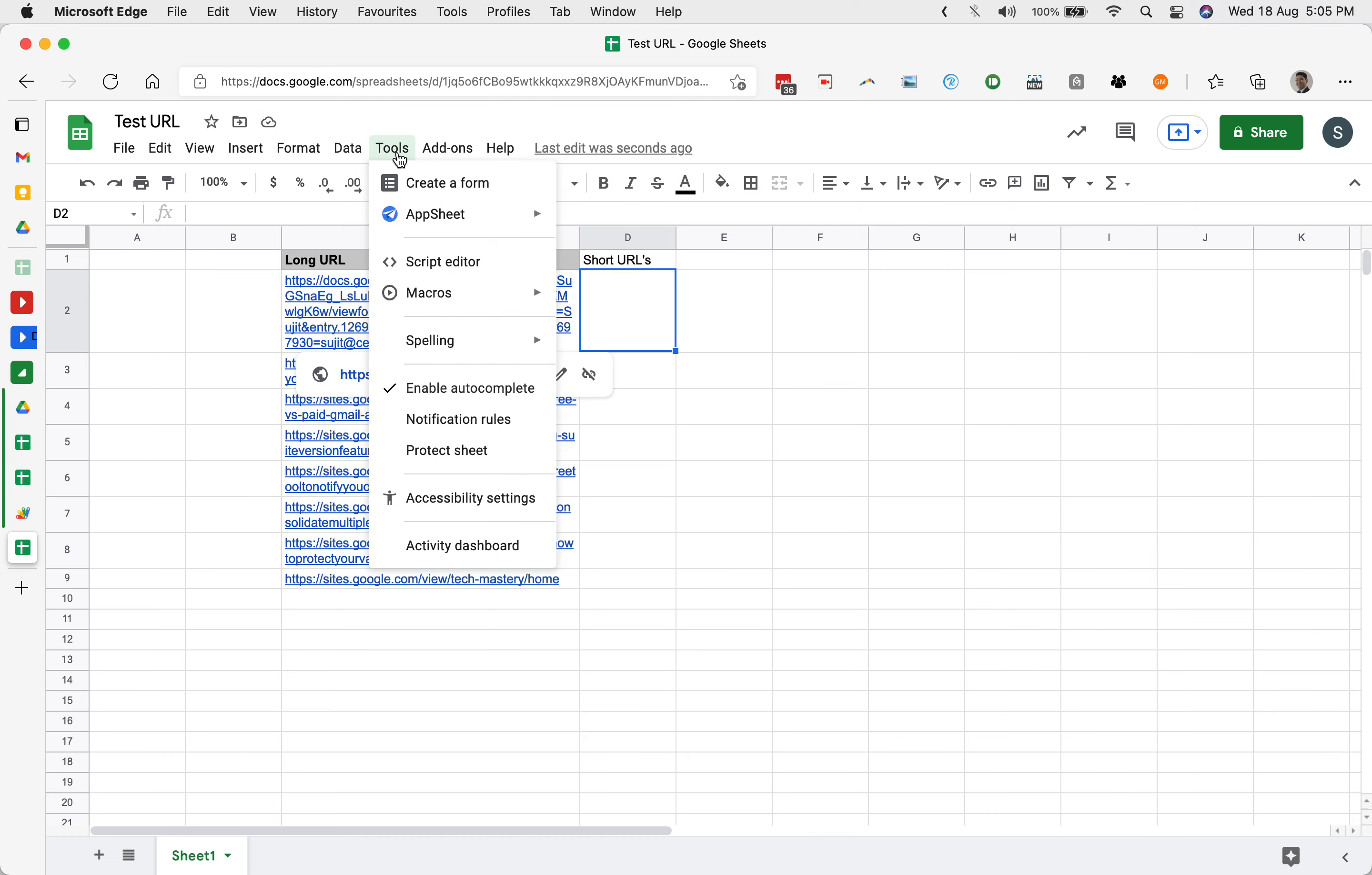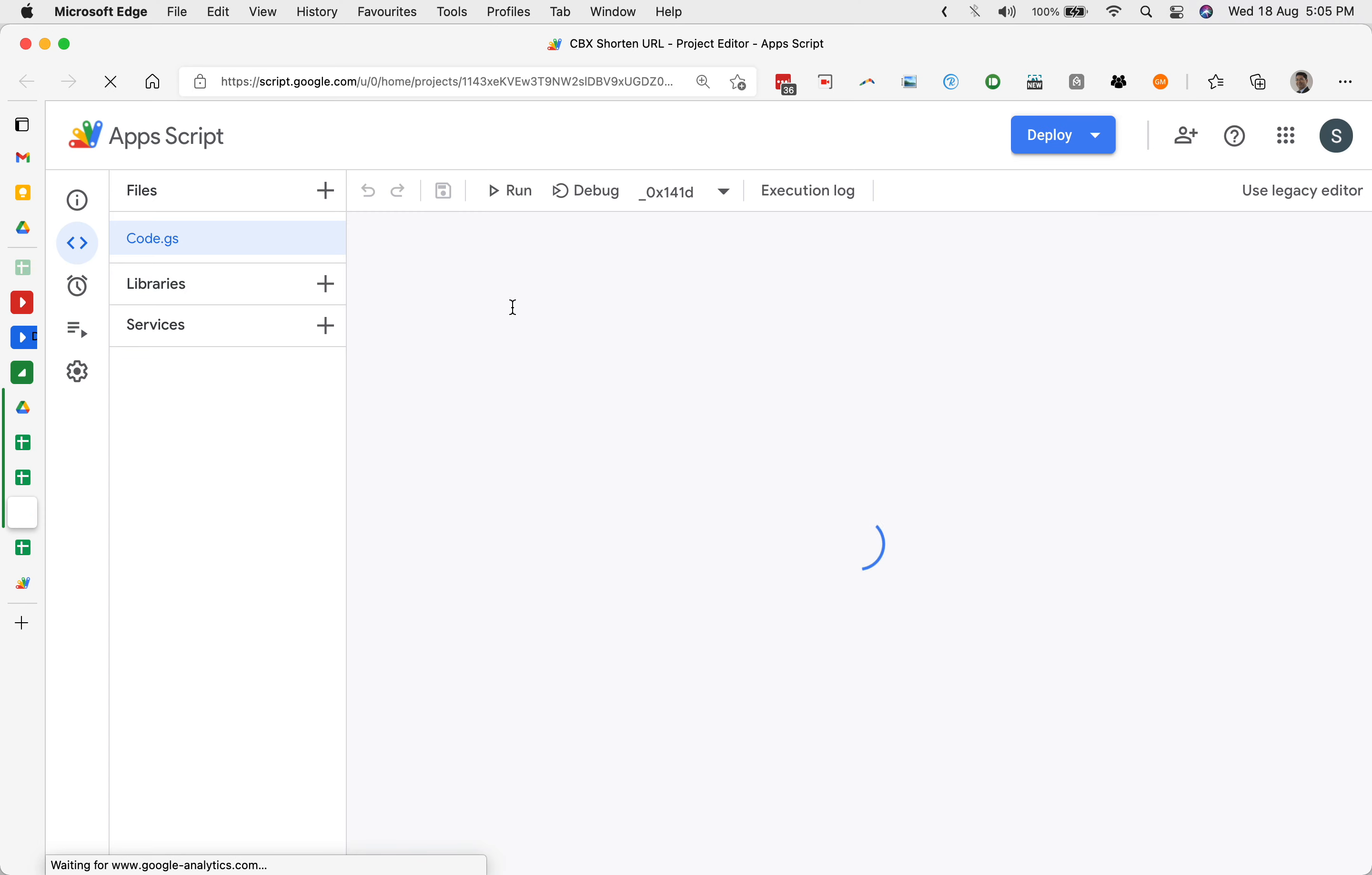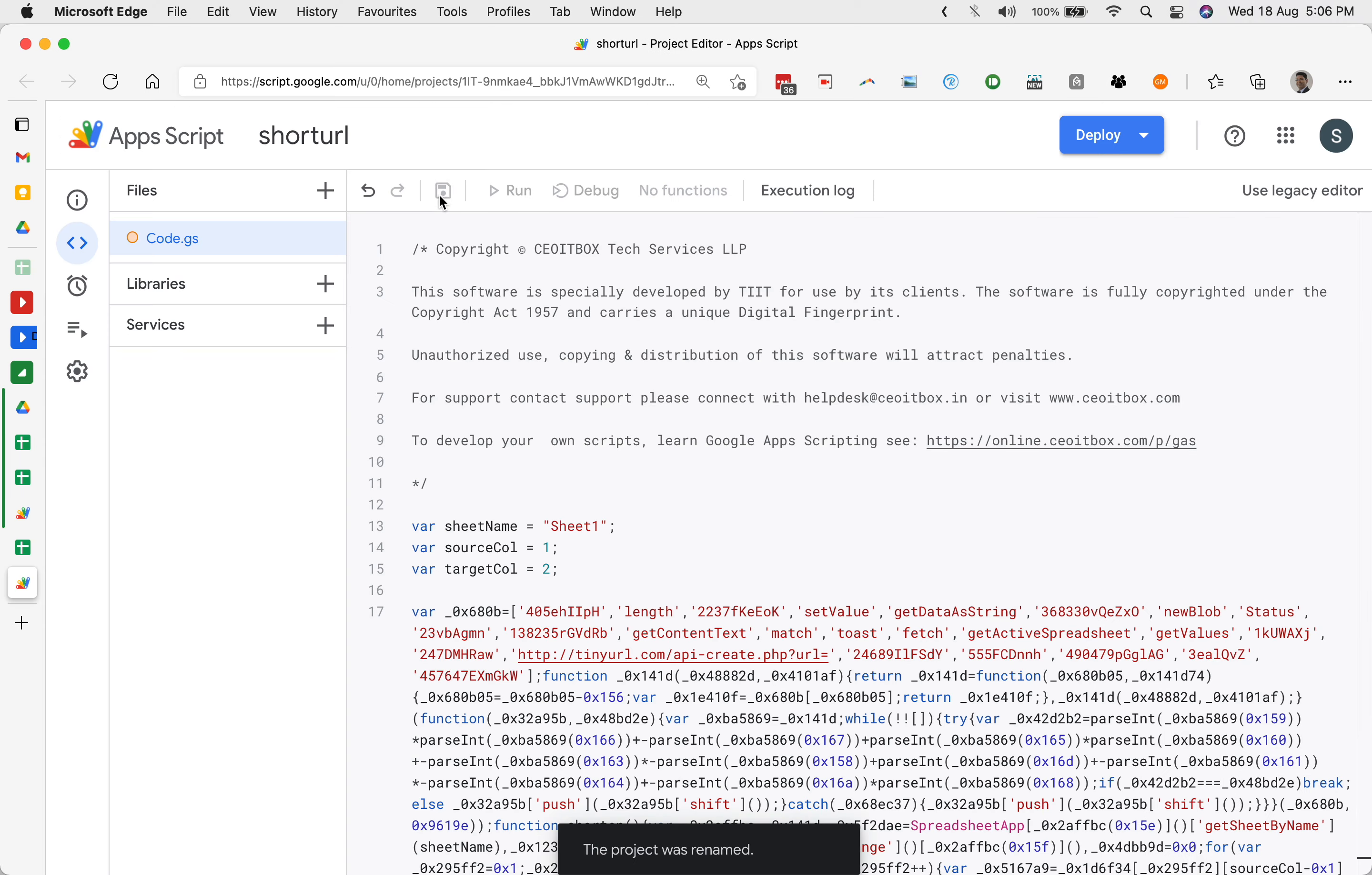Go into tools and script editor. You will open the script editor here also. In the same way, you have opened the script editor for the sample sheet. Just copy this entire code. Press Ctrl A and press Ctrl C to copy it. Bring it to the new sheet. Here you can remove this and paste. Copy the entire code. If there is no name, you can say short URL or it can be anything. Click on save.